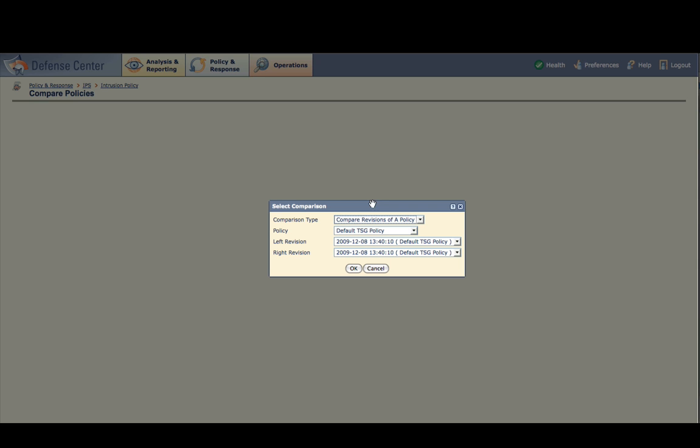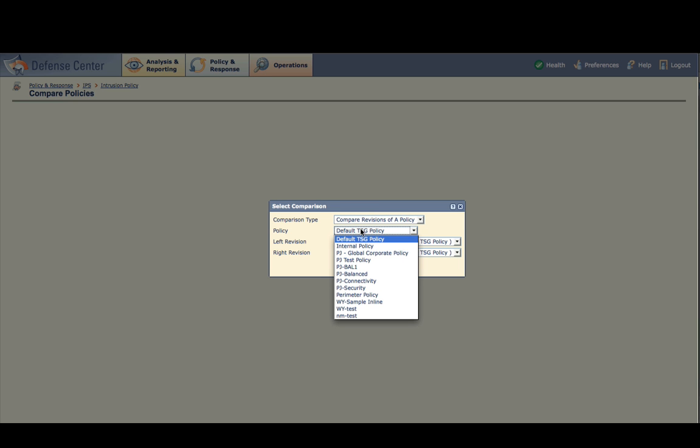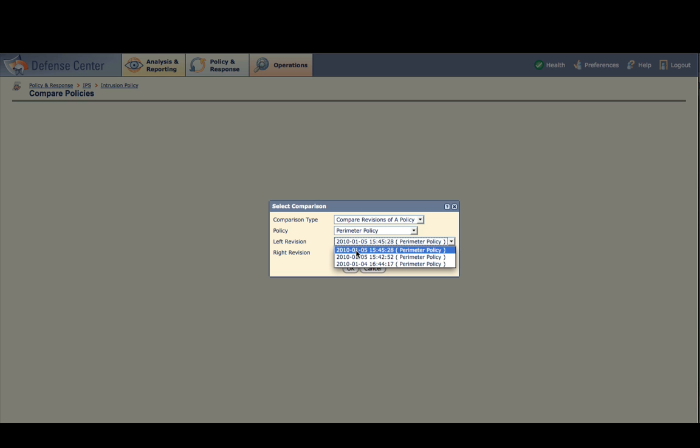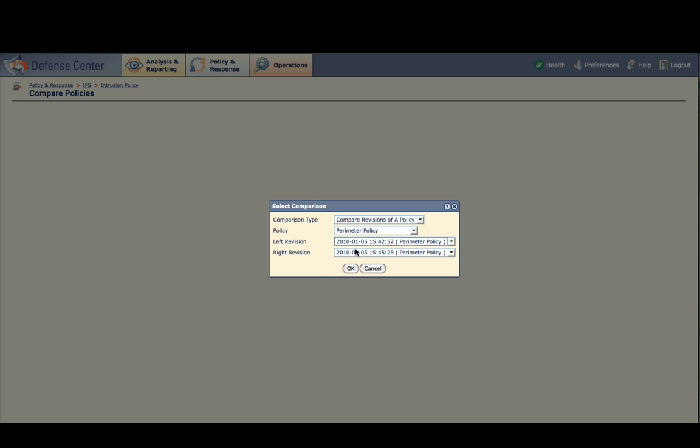Select Compare Revisions of a Policy. Choose Perimeter Policy as the policy. For the left revision, choose the second most recent version. And for the right version, choose the most recent version. Click OK.